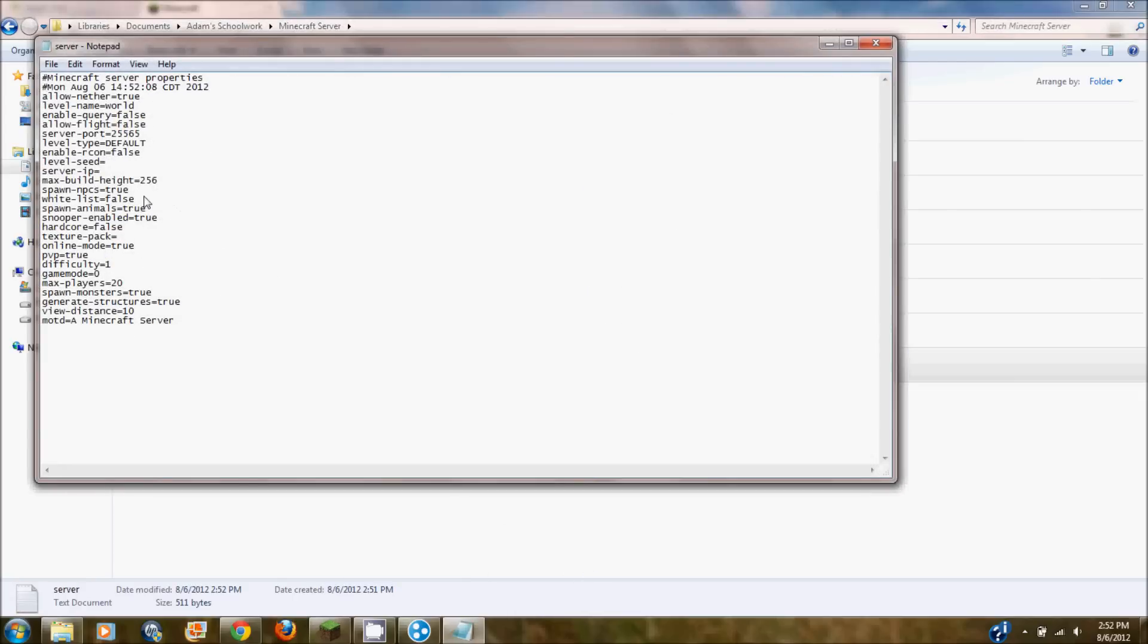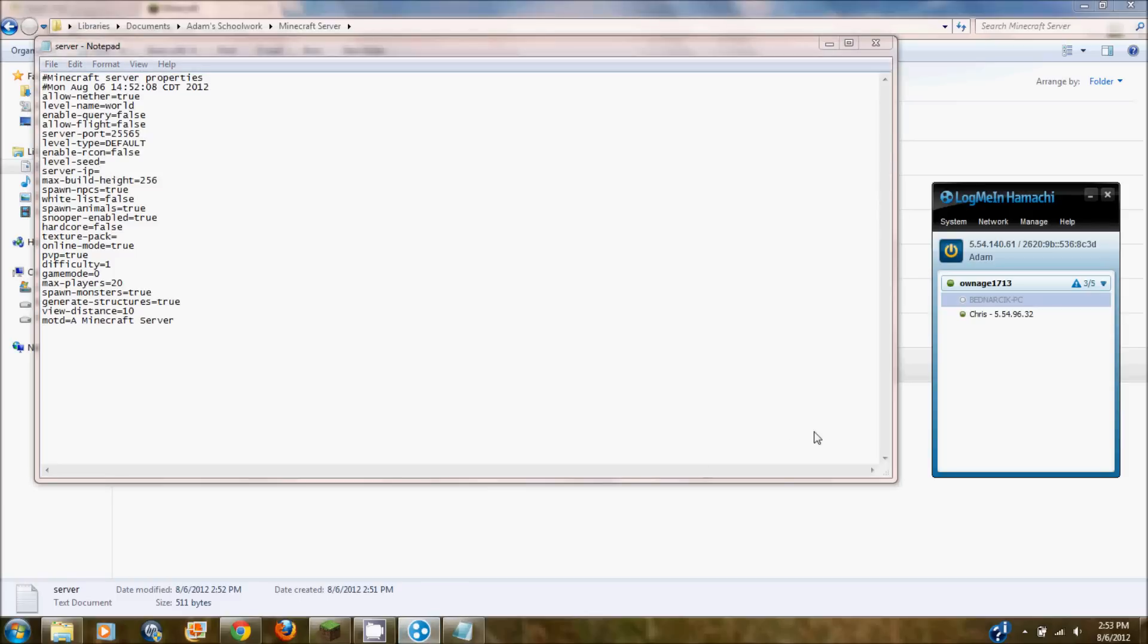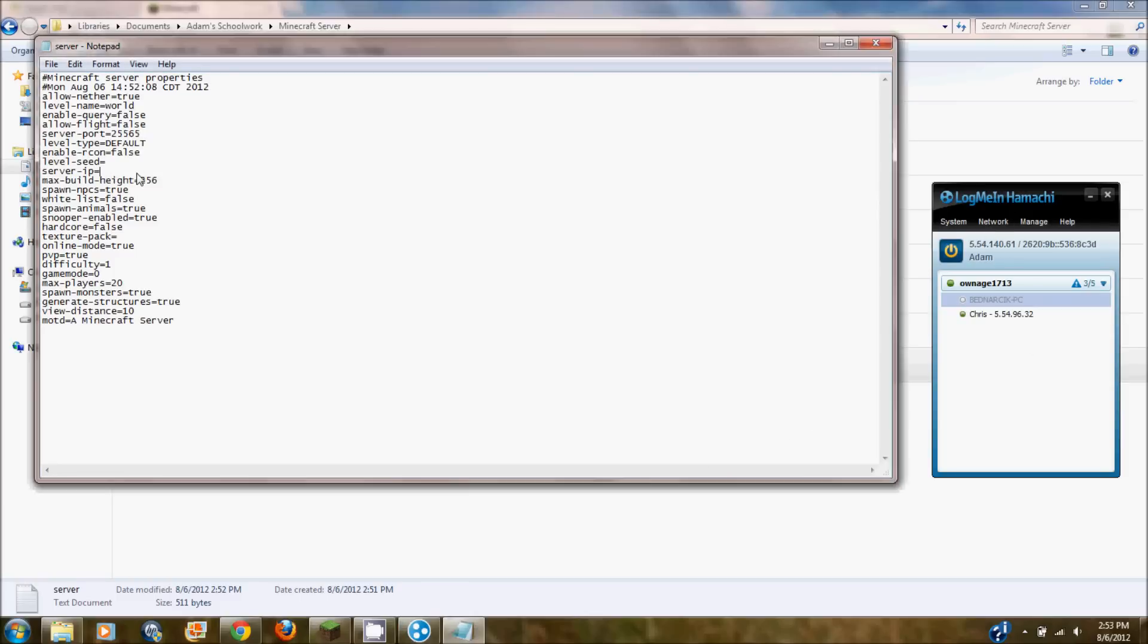And now you're going to want to open up your Hamachi. And your server IP is going to be your Hamachi IP up in that corner that I'm pointing at right there. So mine is 5.54.140.61. And I'm going to take it off because I already have a server with that IP and I don't want to make another one. But you can still get into your server without a server IP. It's just other people can't.